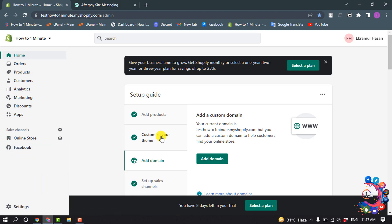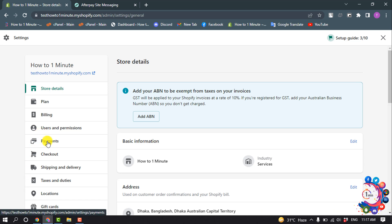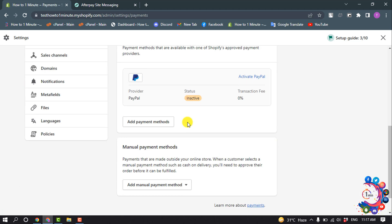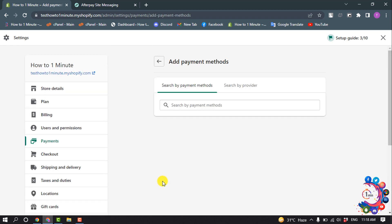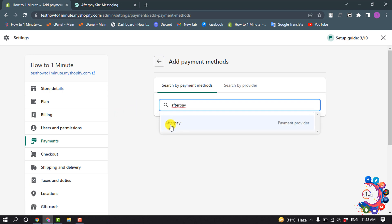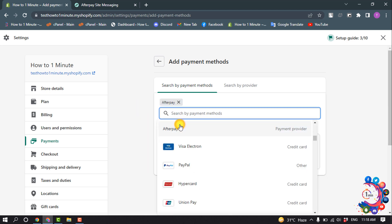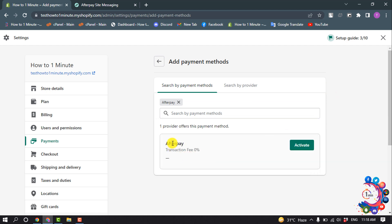Login into your Shopify account and click on Settings, select Payments, and select Add Payment Methods. Search for Afterpay and once you find it click on it. Here you can see the Afterpay option — now click on Activate.